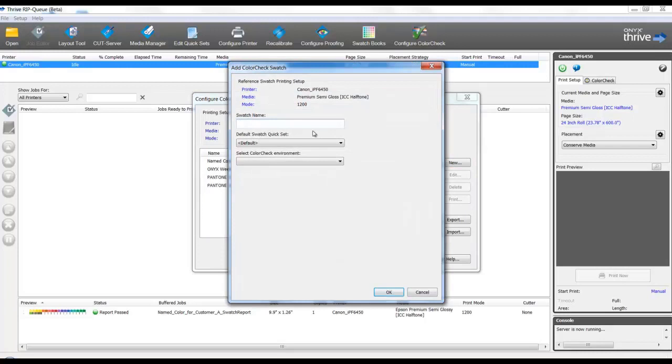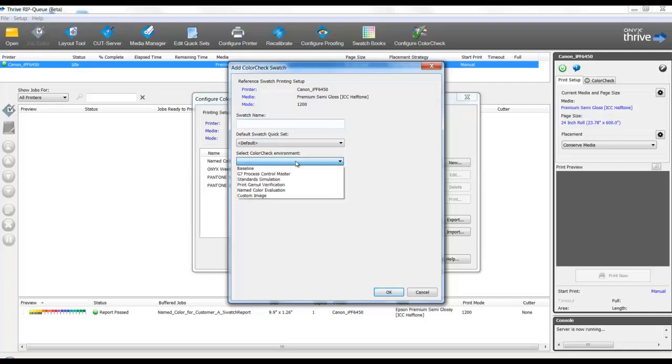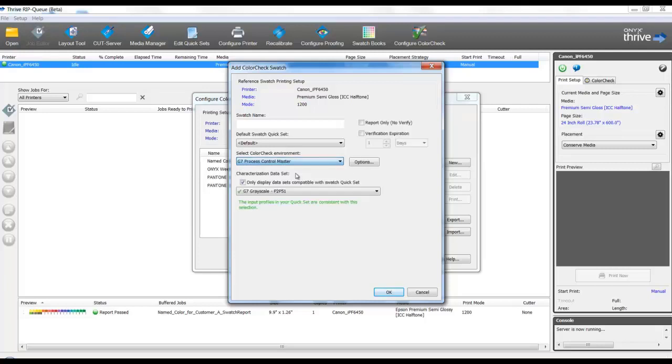Name this appropriately, for example, in the area to select Color Check Environment. If we want to base this test on G7, then we would select that environment, G7 Process Control Master.